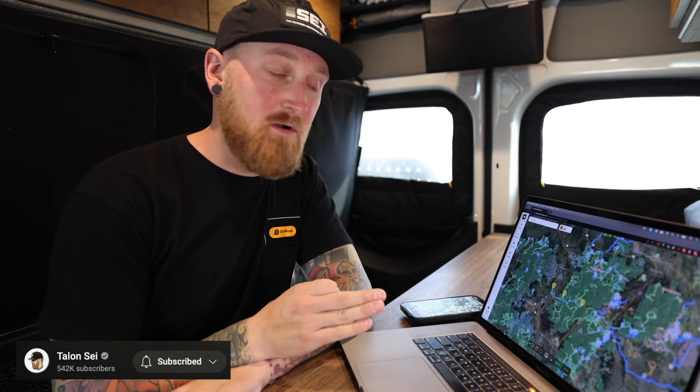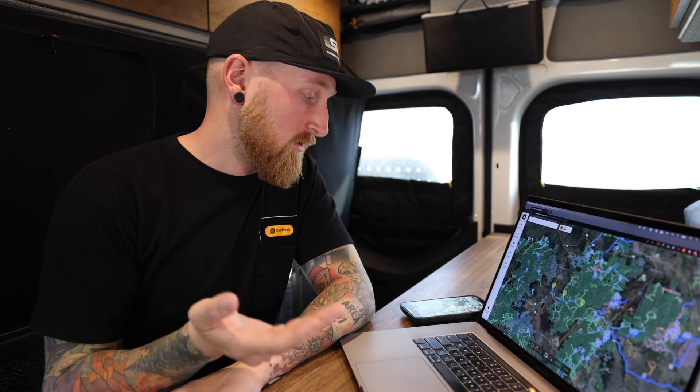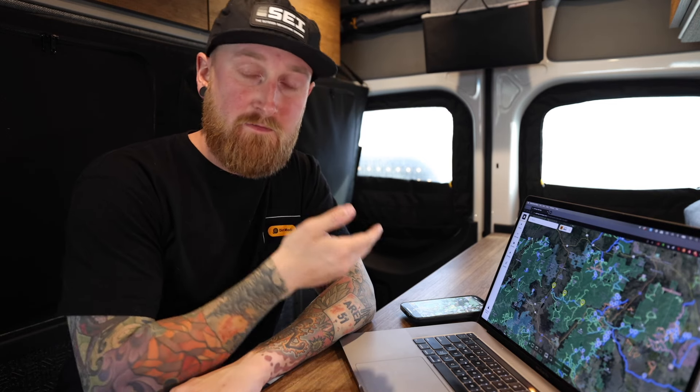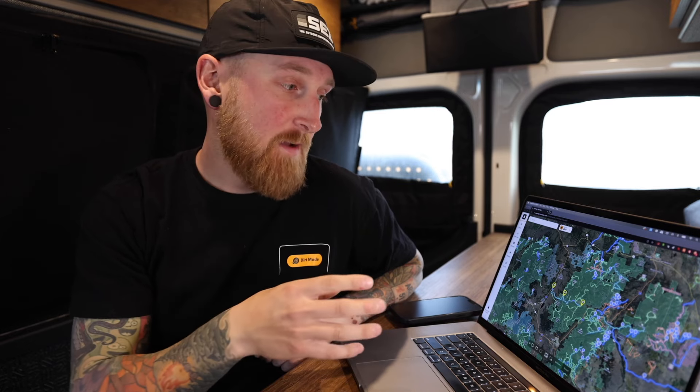Hey everyone, TalonSci here, and today we're going to be talking about a new tool in Onyx Off-Road known as the Route Builder. This is going to be available on your preferred smartphone, tablet, and of course on your computer. This new tool is going to allow you to create, save, and edit a previously saved route directly on the app wherever you are using it. For today, I'm going to show you guys how to create a route here on my computer.